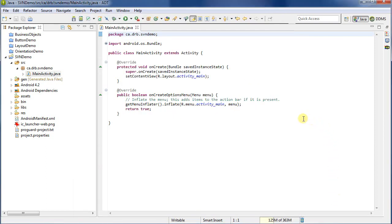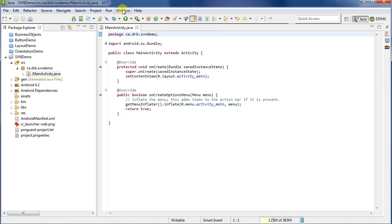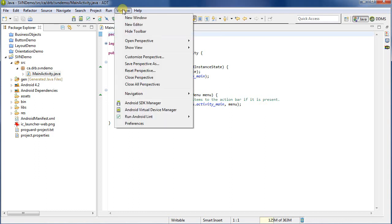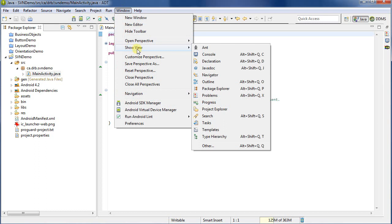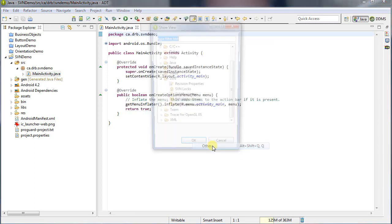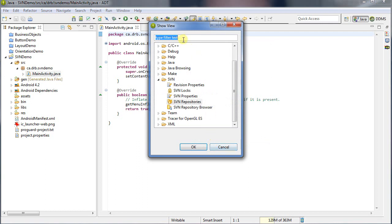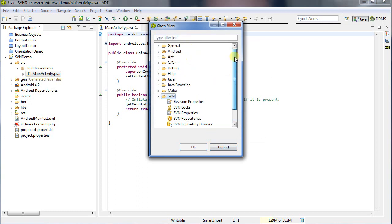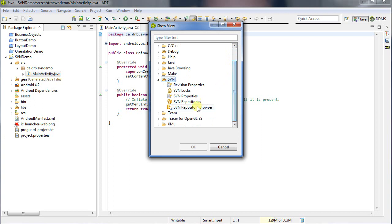The first thing I want to do is I want to be able to add the repository to work with. A great way to do that is if you go to Window, and then Show View, we want to look for the SVN Repositories view. It's not listed here, so I'll go to Other, and then under the SVN folder, we can see which is halfway down, I want to select SVN Repositories.